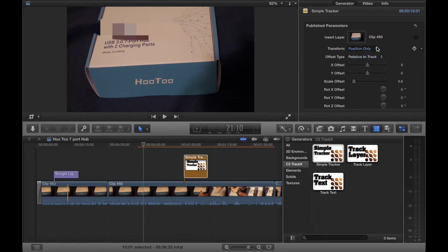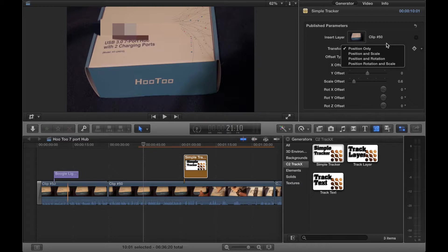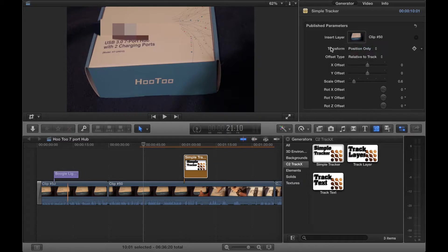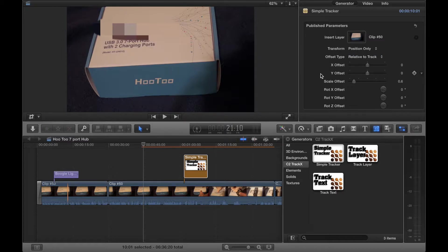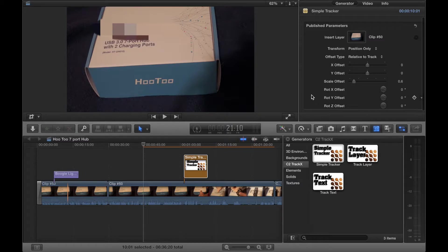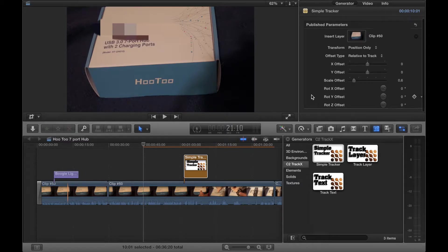Transform position only, or you can transform by position and scale, position and rotation, position, rotation and scale. Let's leave it on default. We then have offset type, relative to track or absolute. We then have the offset via the x-axis or the y-axis or scale the offset. We then have rotation by x or y or z axis.